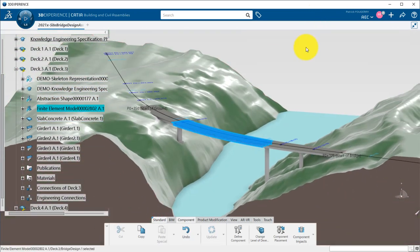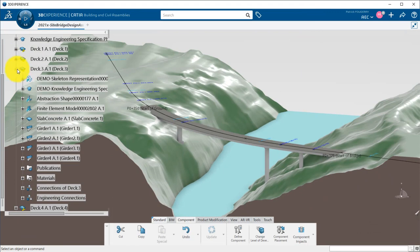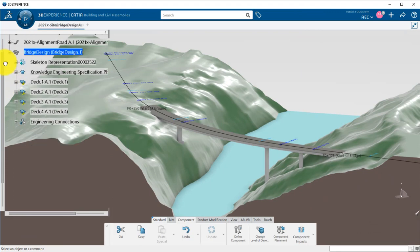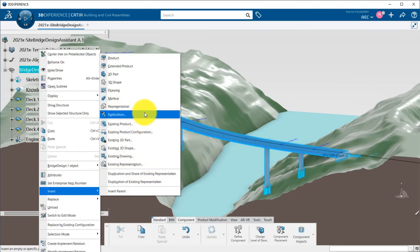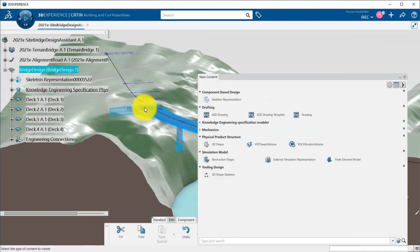Now that the bridge has been defined by the designer, I will put on my analyst hat to directly consume the design data to perform an analysis on my bridge deck.